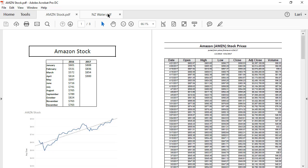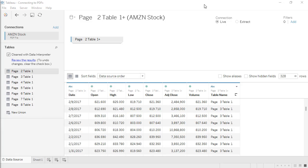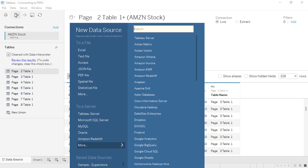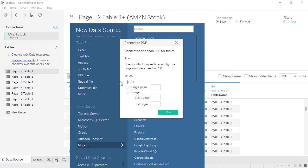But PDFs don't have to be perfect to work. We'll connect to another file, one that's not as easy as the first. The table we want is here on page 14. As a note, Tableau looks at absolute page numbers, which may or may not correspond to the pagination in the document. We'll add another data source and choose page 14.